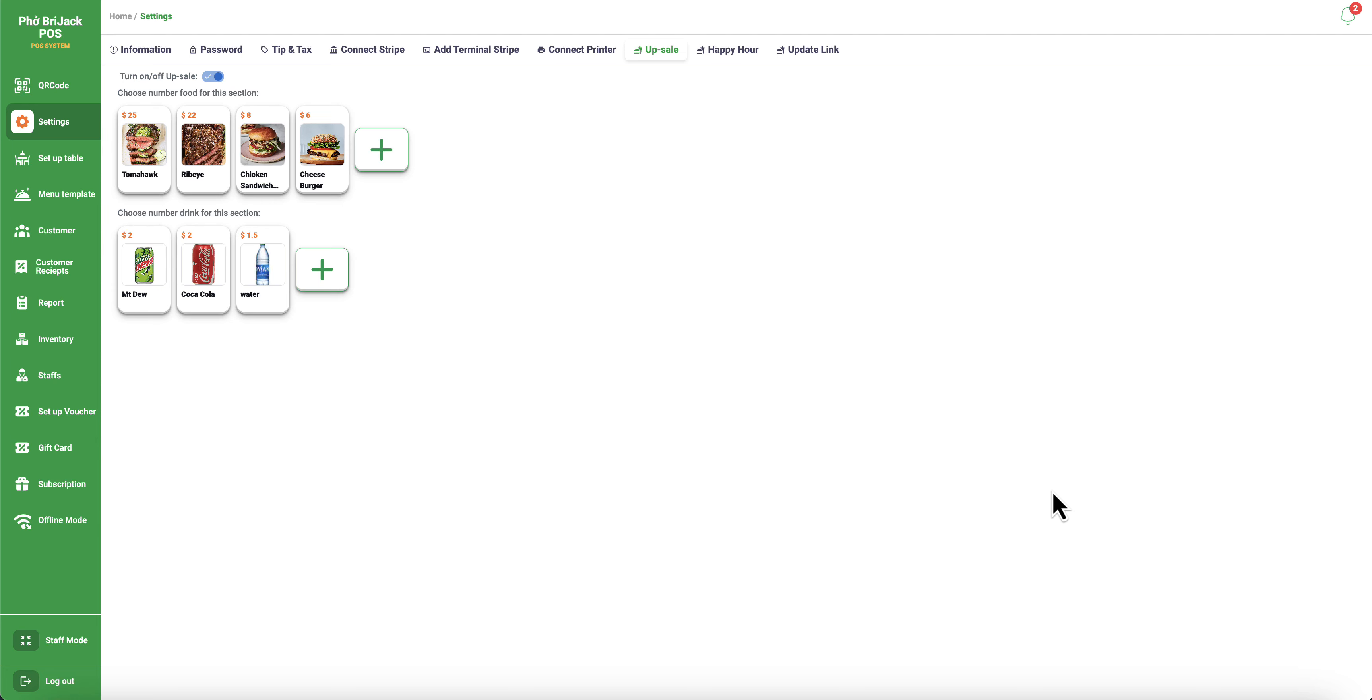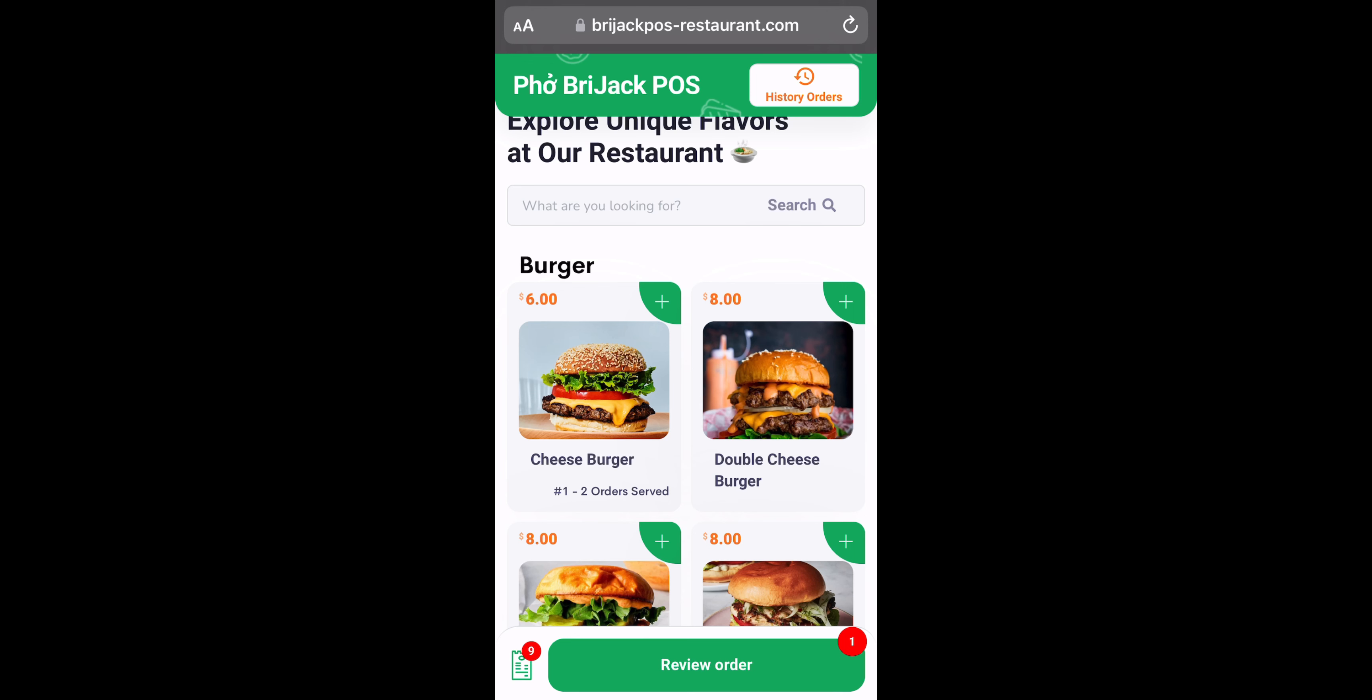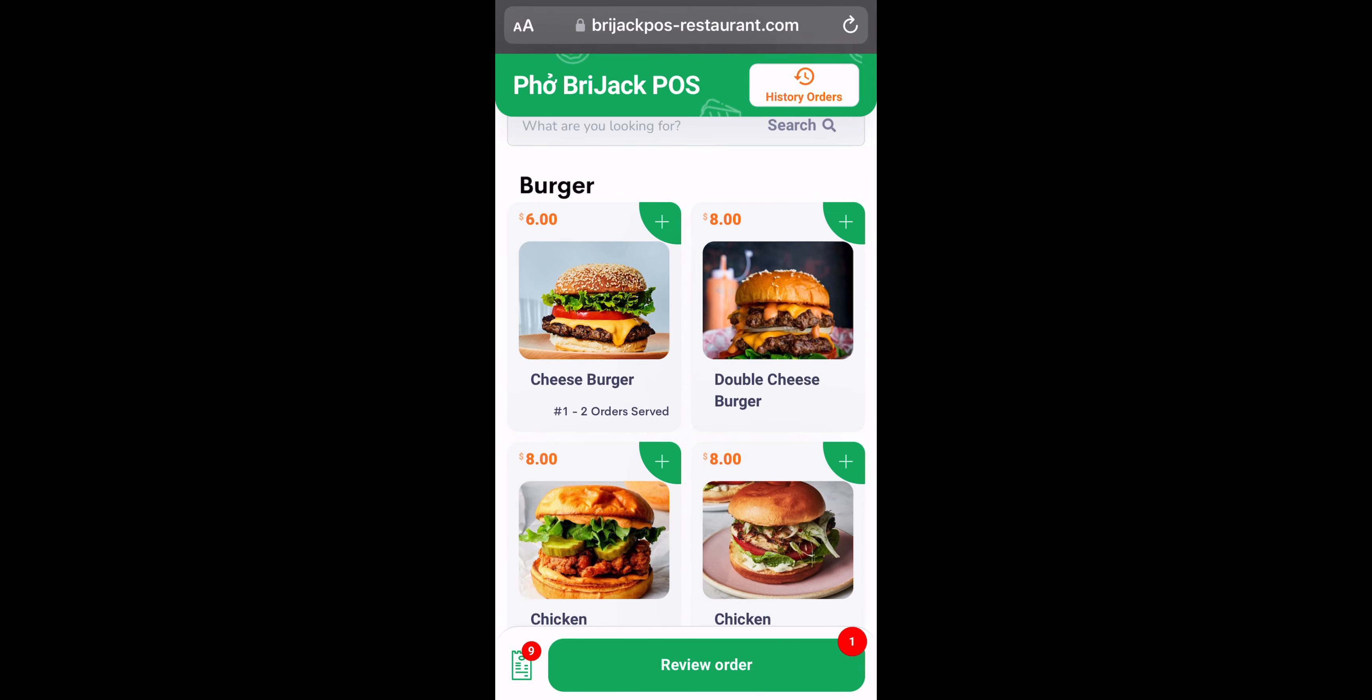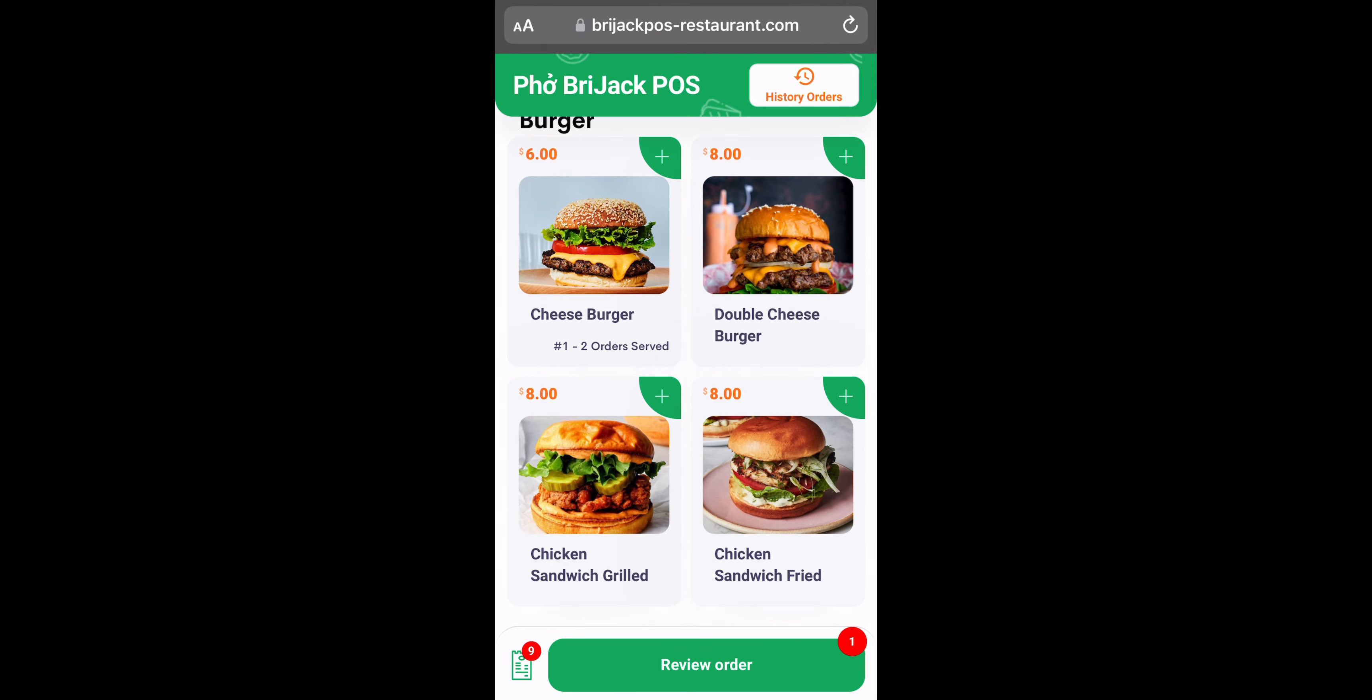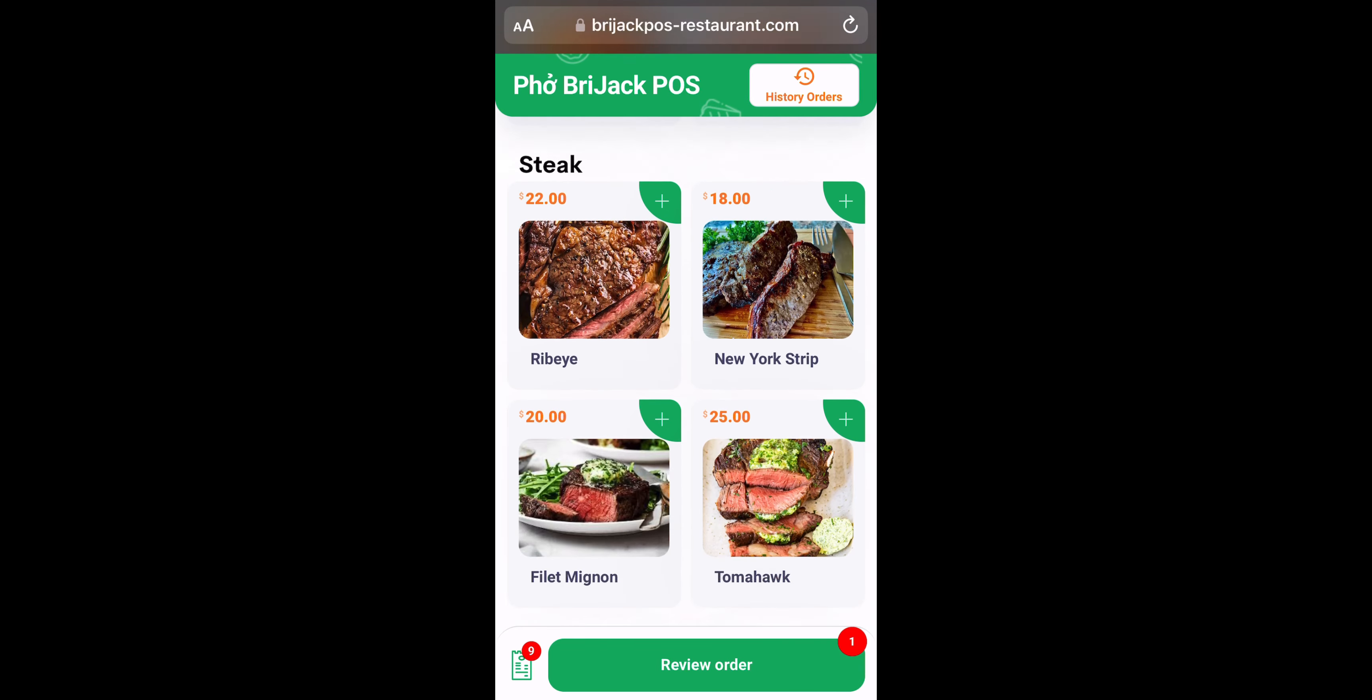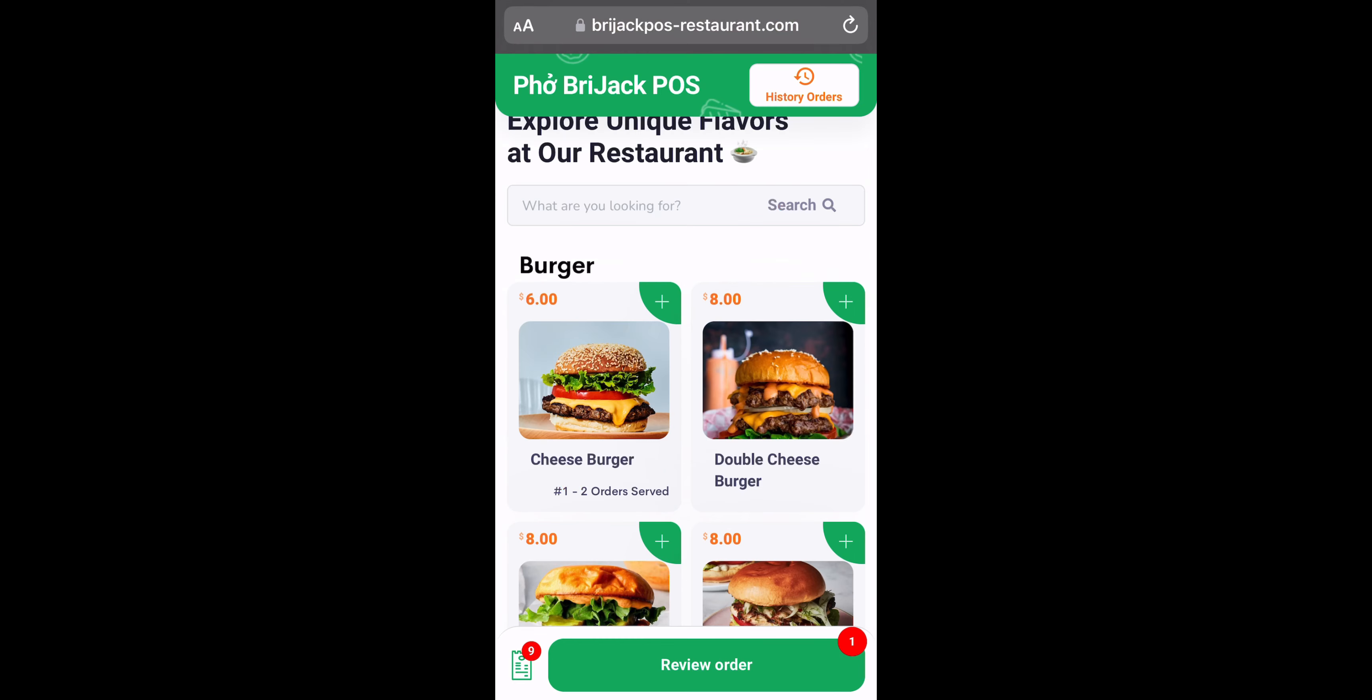Now I will show you guys what it's like for the customers when they scan the QR code on their mobile device and how they see the upsell. All right, now I'm on a mobile device for online ordering. And as you can see, I've already logged in and I can see the entire menu right here.